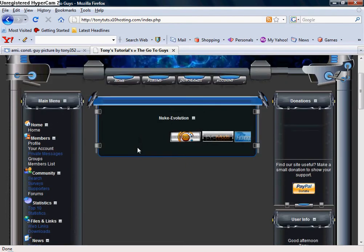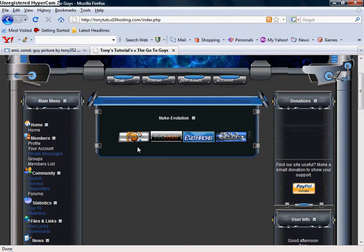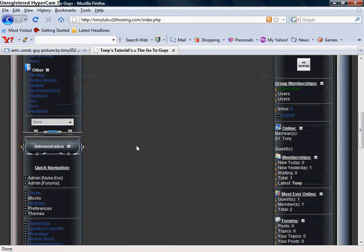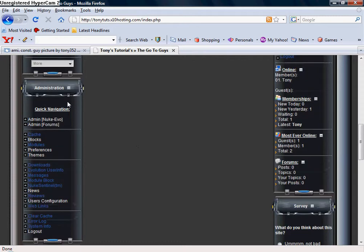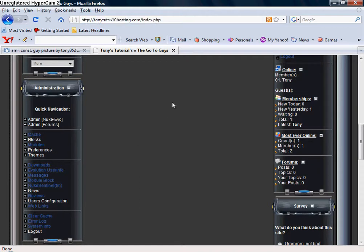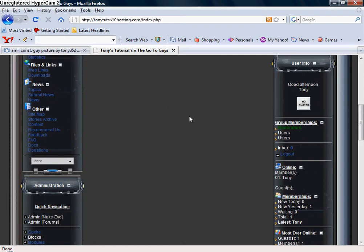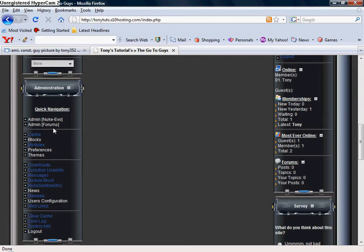First off, you're going to want to go ahead and log in as admin. I've already have, so I've got my admin panel on my left hand side here. If you haven't, just come up here to your domain backslash, instead of index it would be admin.php and log in there. Once it reloads, you reload to your homepage and then come in to the left and click on Admin Nuke Evo.